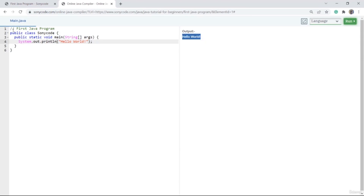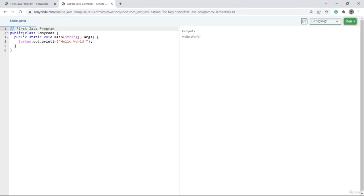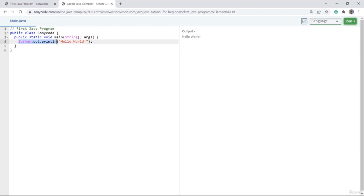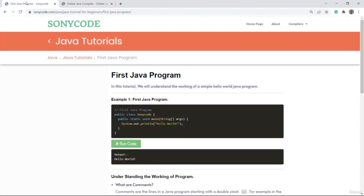Now you might be confused why we have put double slash here, why we're using public, main, static, void, system.out.println. We are going to learn each of these things one by one.